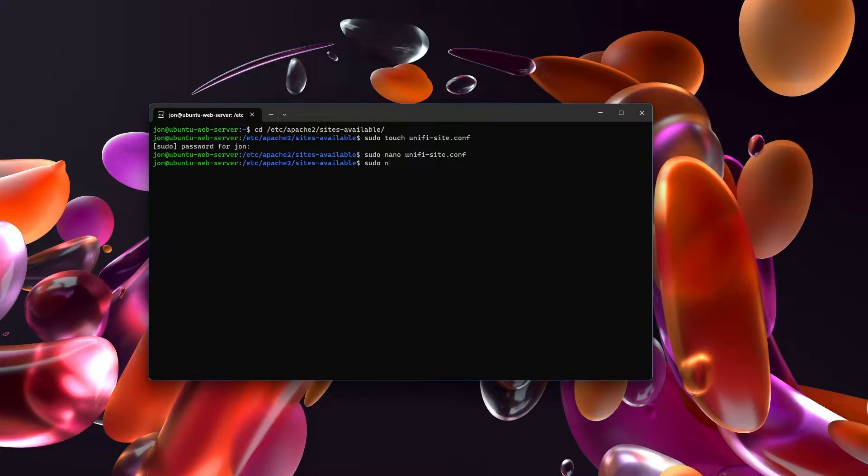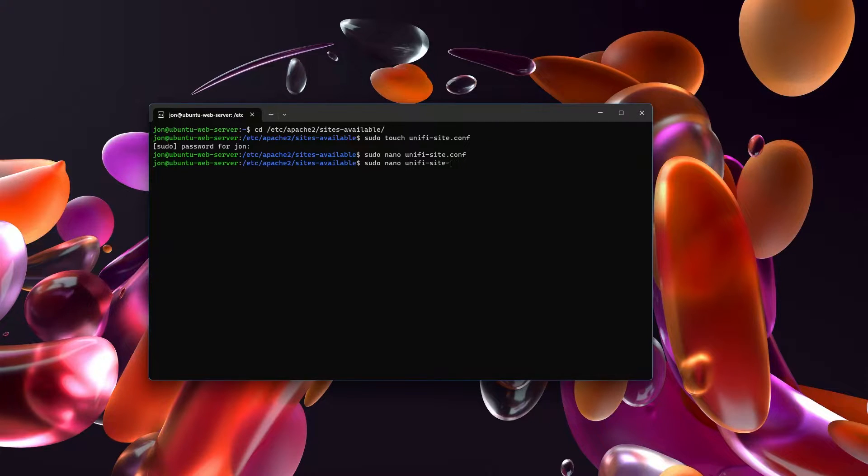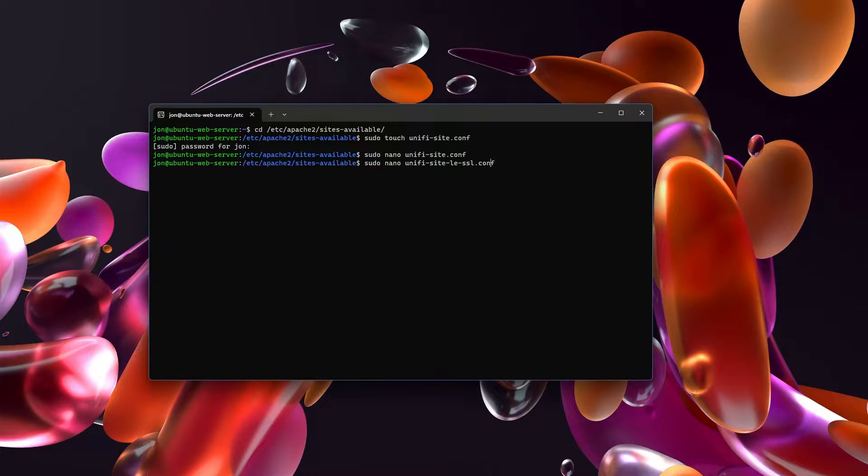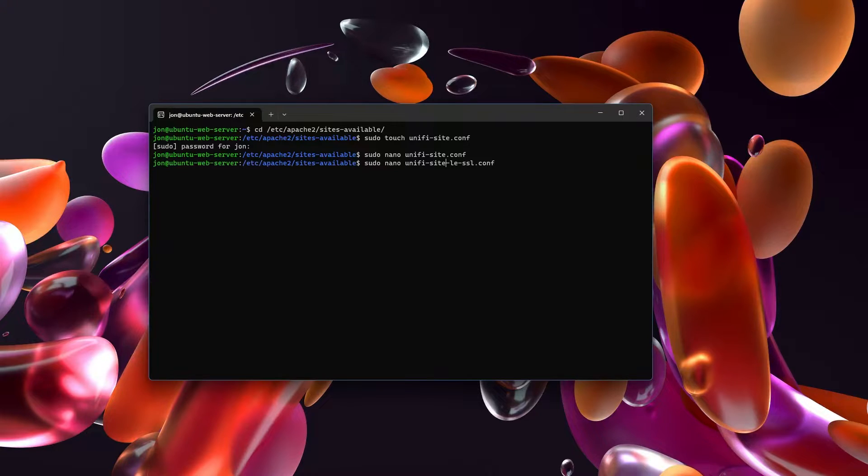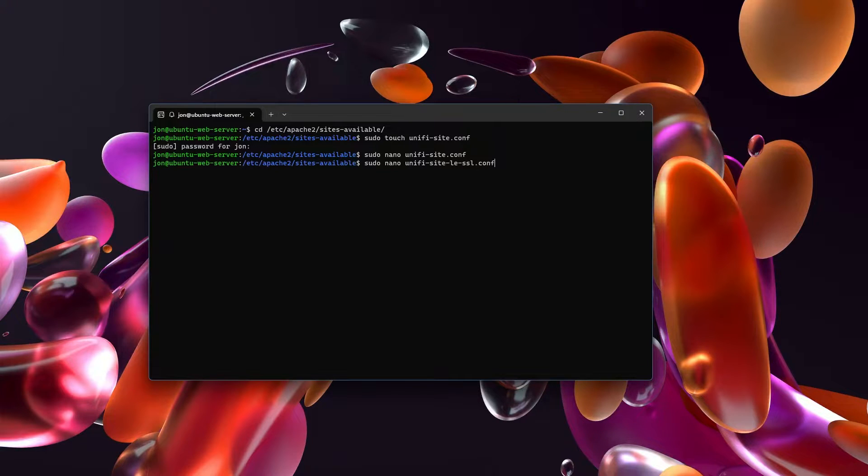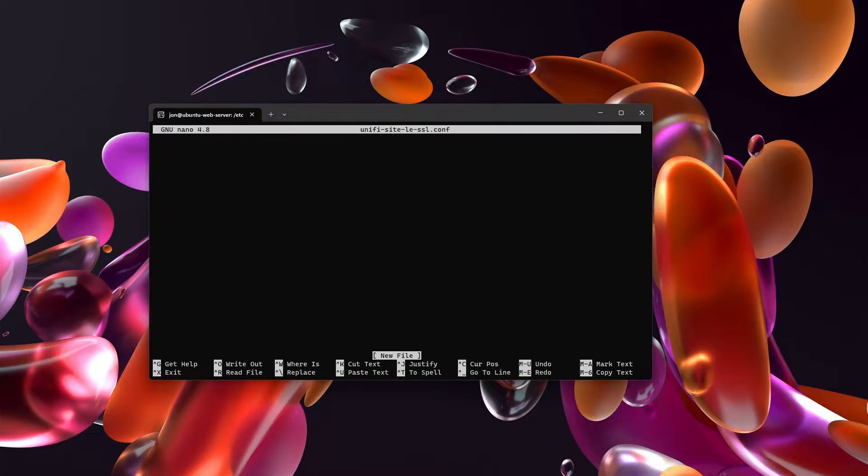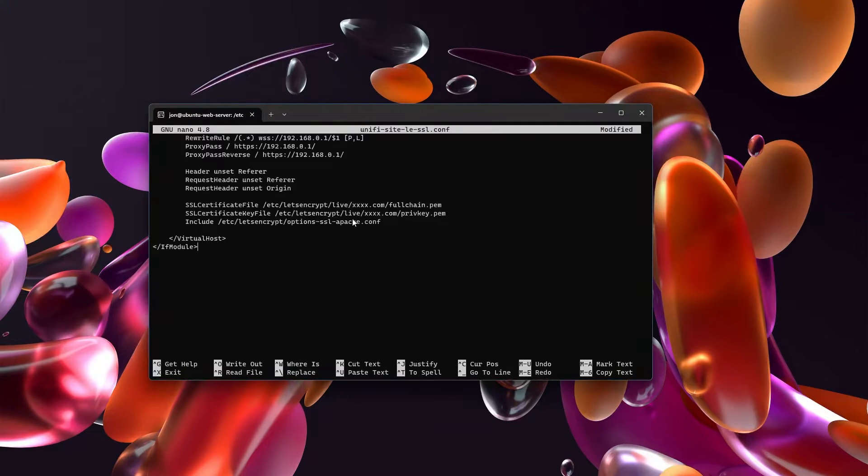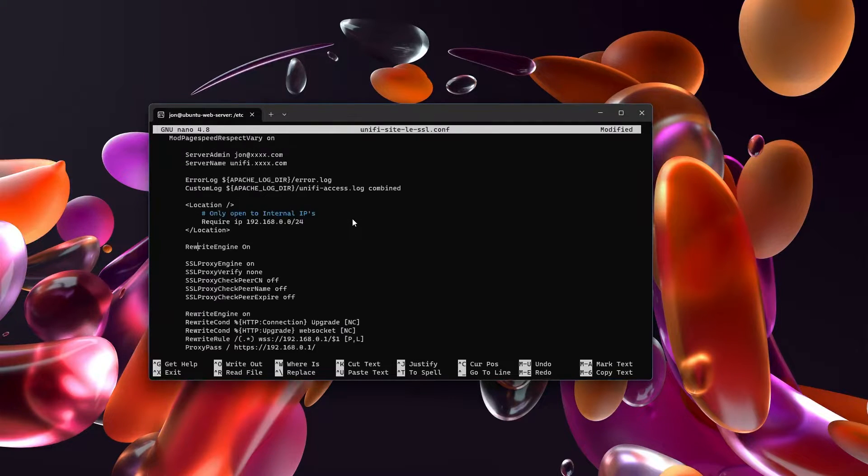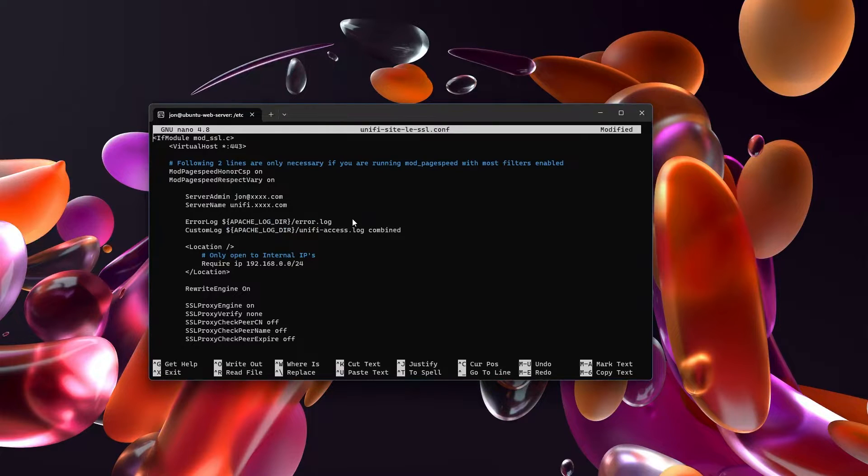Let's go ahead and save this. And then we will set up unify-site-le-ssl.conf. When you're using Let's Encrypt, it automatically creates new virtual host files for all of your SSL sites. What it does is it adds this dash-le for Let's Encrypt and dash-ssl and creates a new conf file. So we'll just open up and create this new conf file.